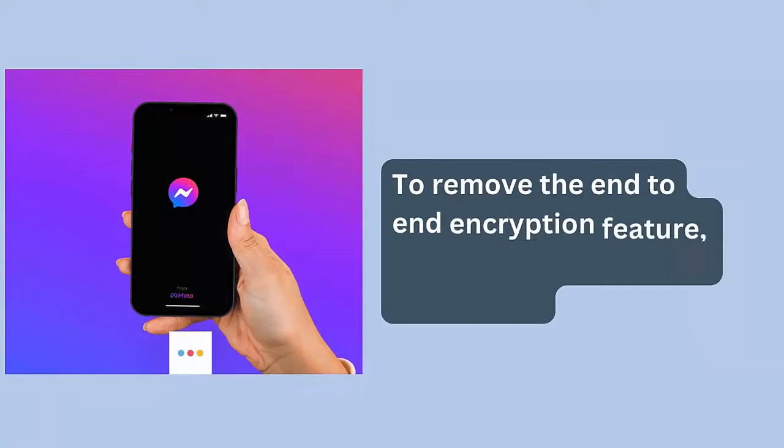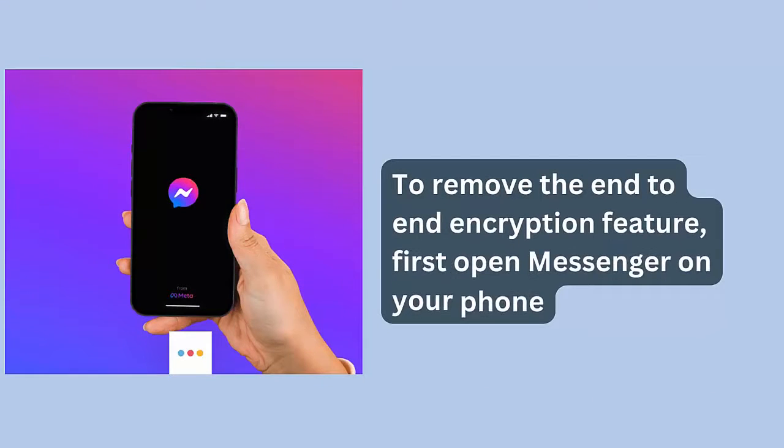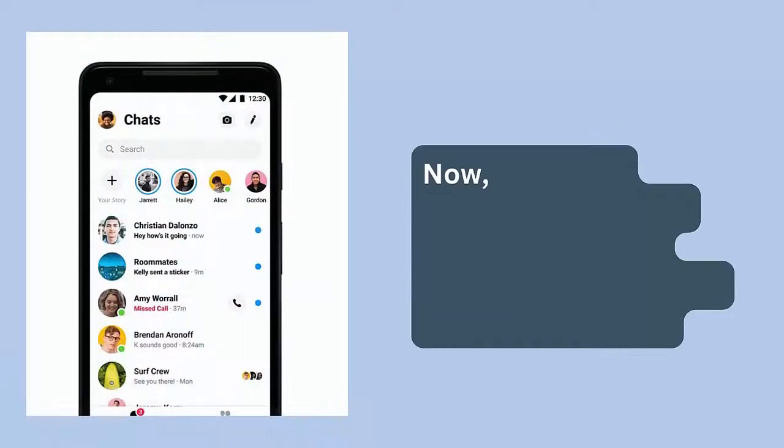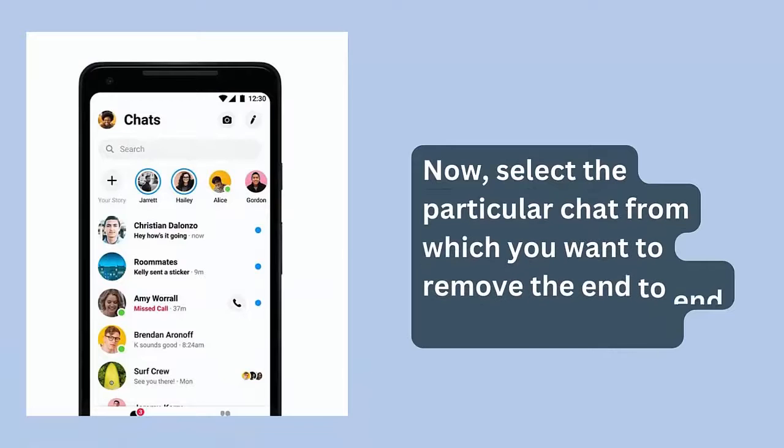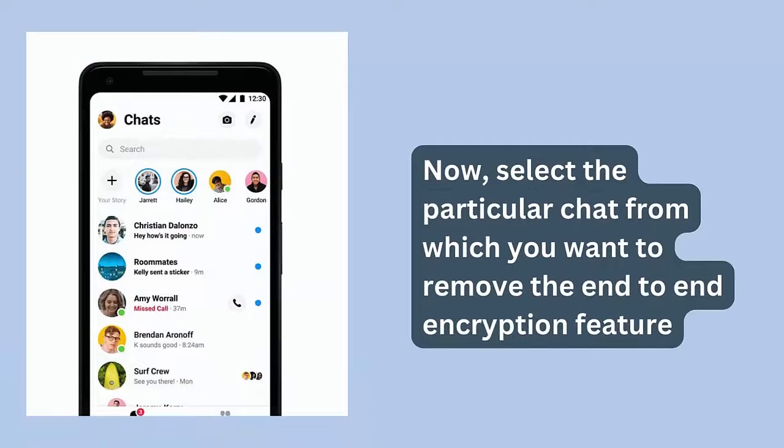To remove the end-to-end encryption feature, first open messenger on your phone. Now, select the particular chat from which you want to remove the end-to-end encryption feature.